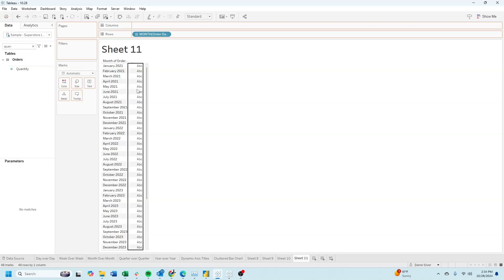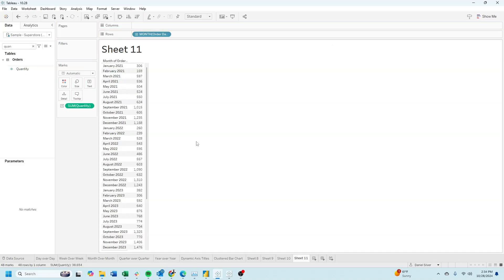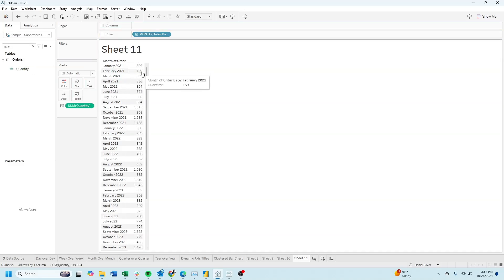Bring in quantity, and it shows we have 306 in January and 159 in February.